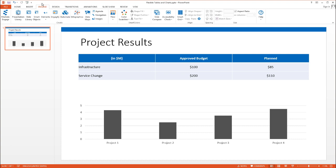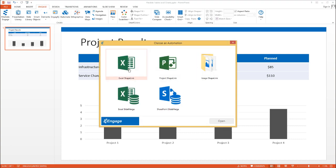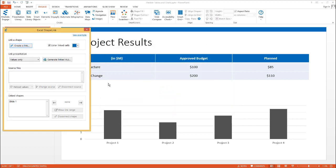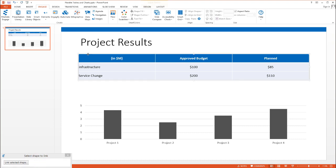Make sure you have the Engage tab selected. Click on the Automate button, then select Excel Shape Link. Let's create this link by clicking the Create a Link button.